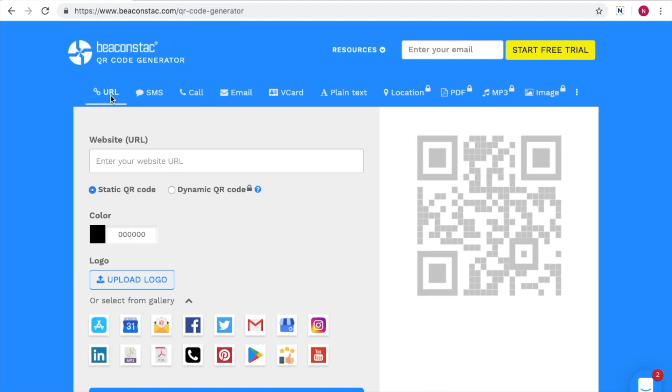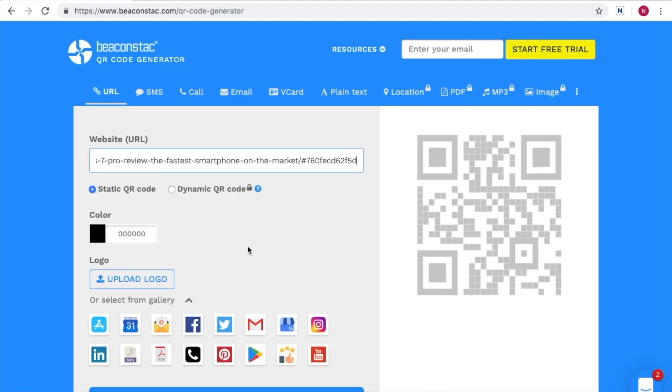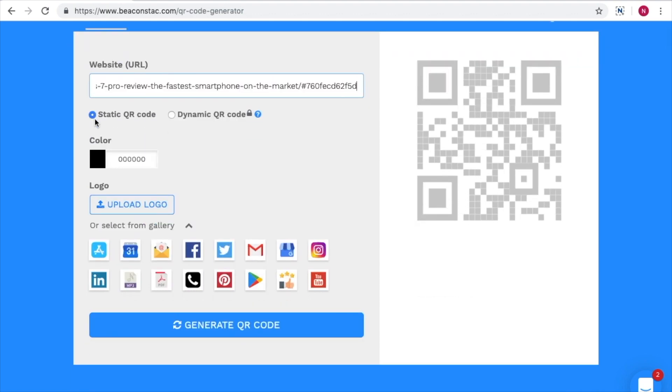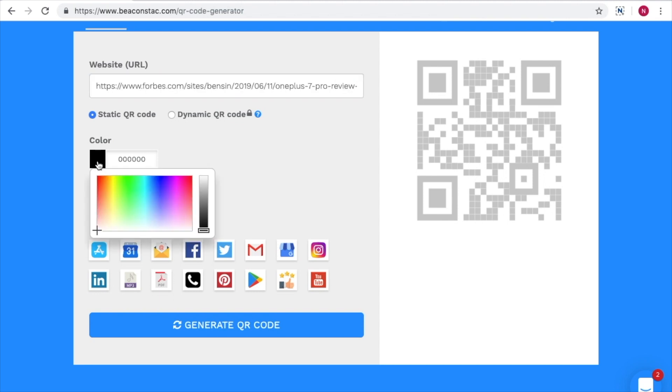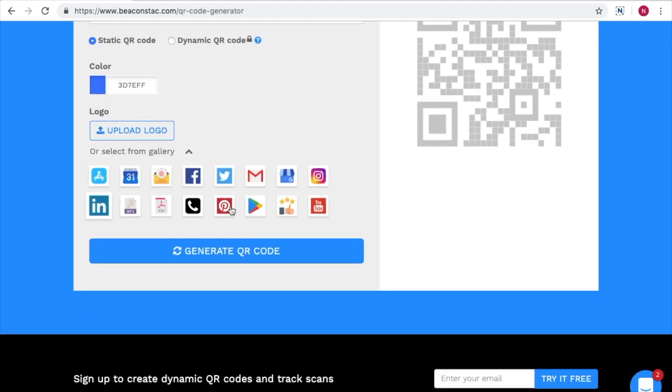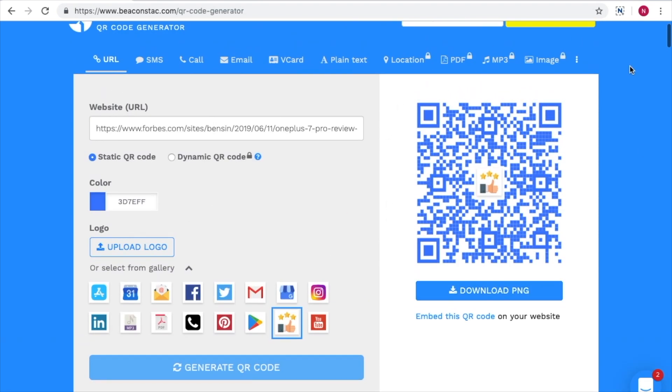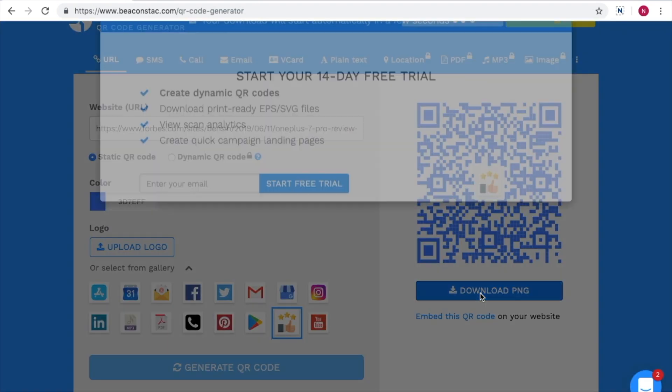and paste the URL in the given space. You can change the color of the QR code since QR codes don't have to be black and white anymore. You can even choose a logo from the given choices or even upload one from the gallery. Click on generate and have your new QR code done within seconds.